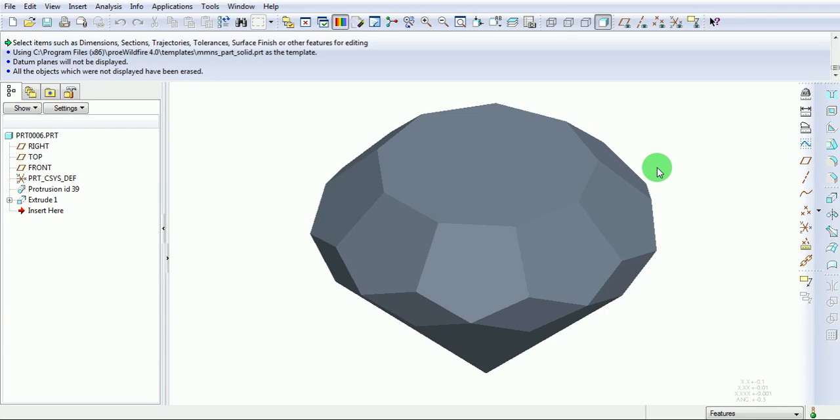This video will take you through how to create a diamond shaped crystal.